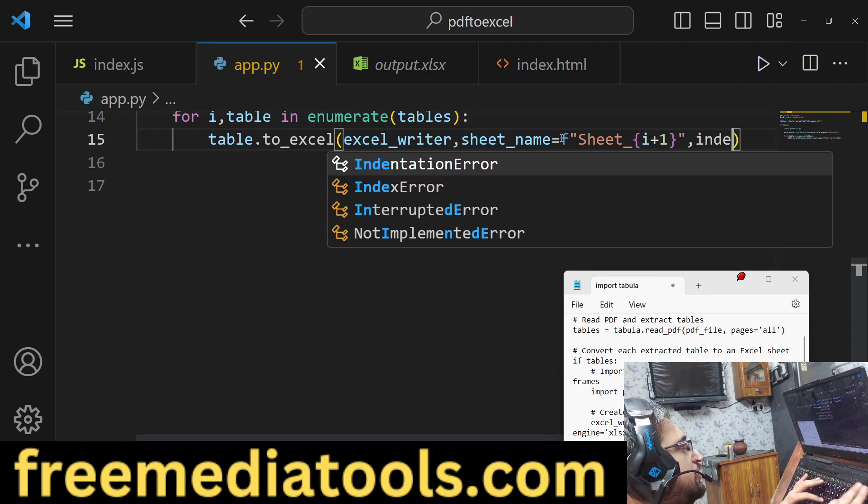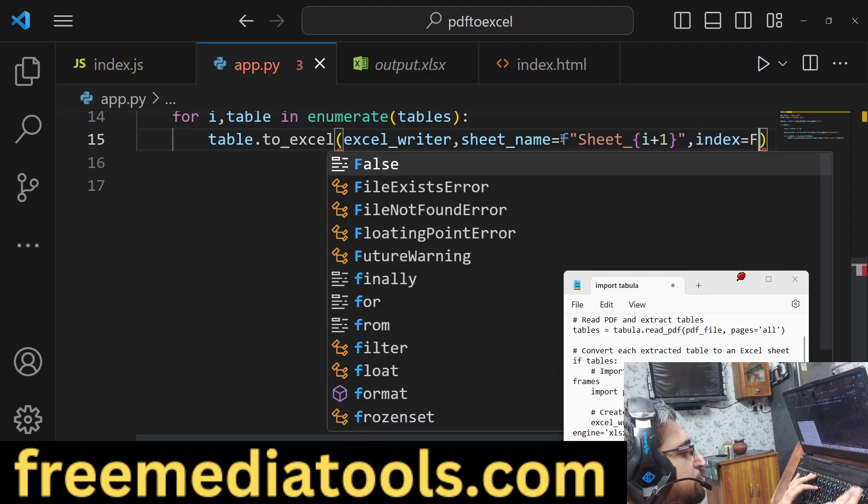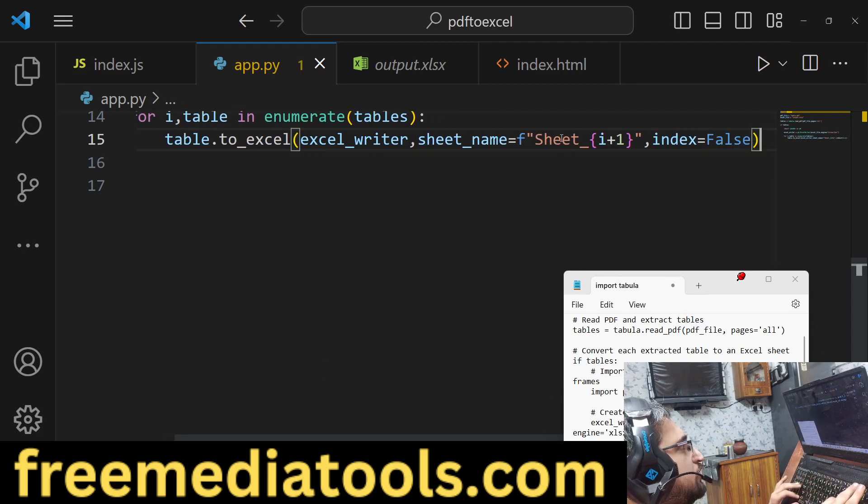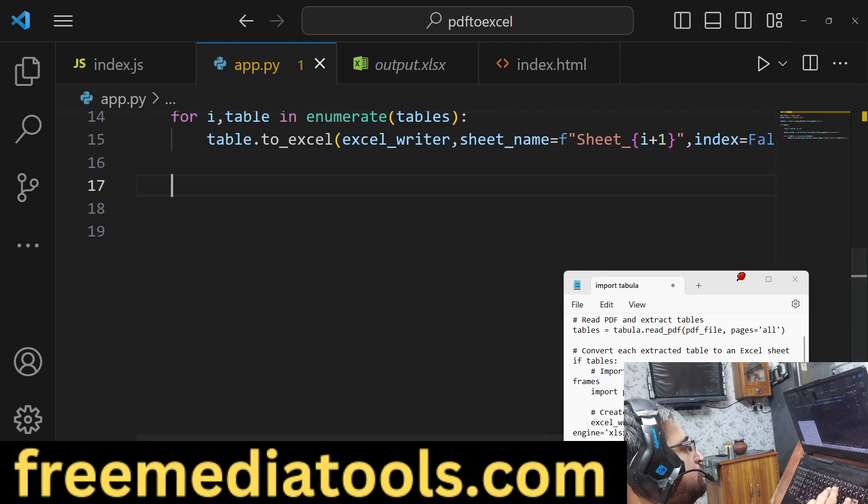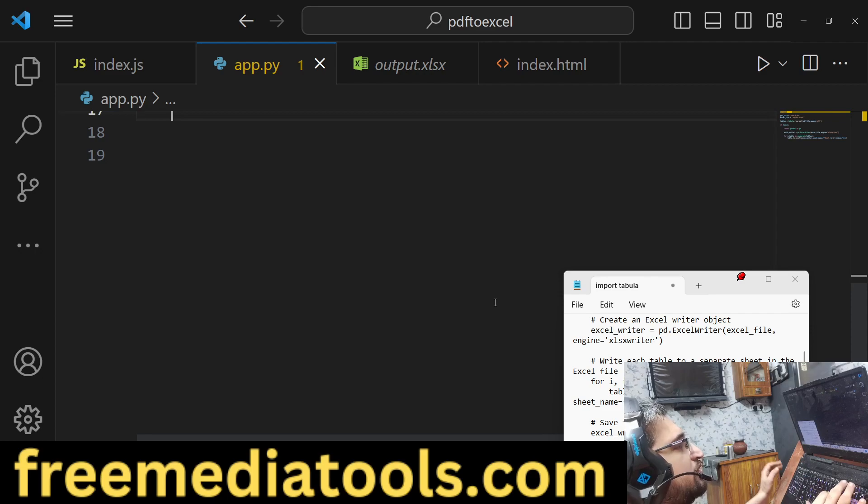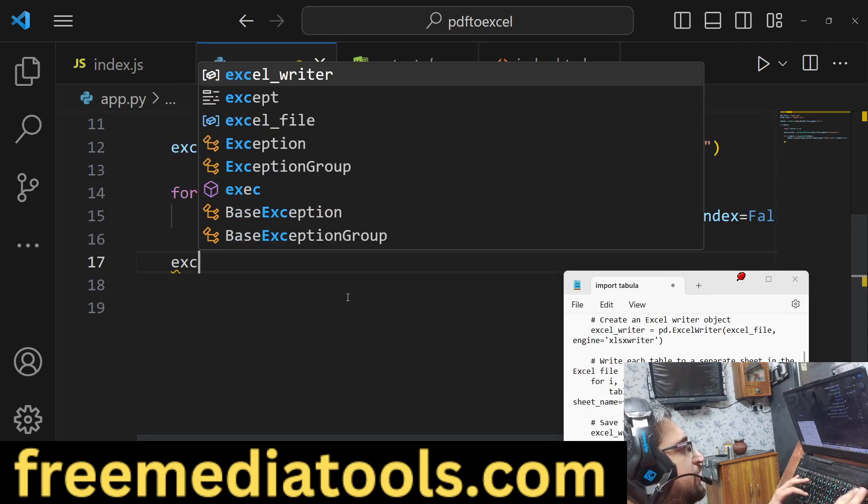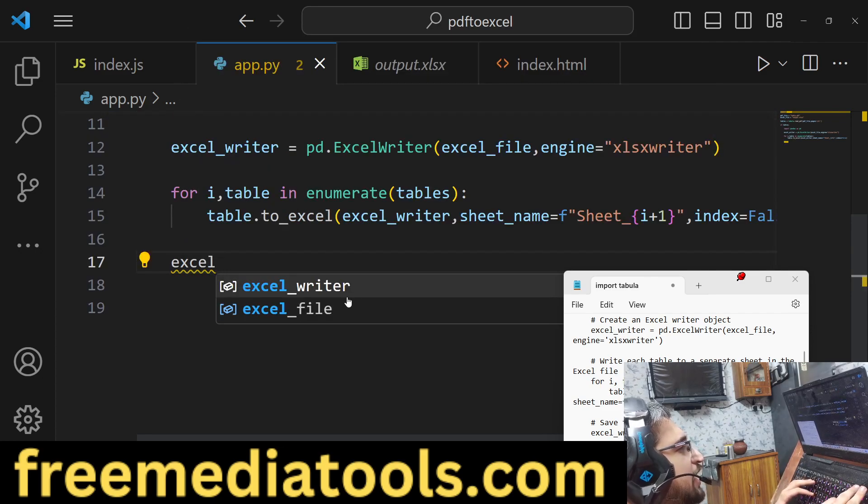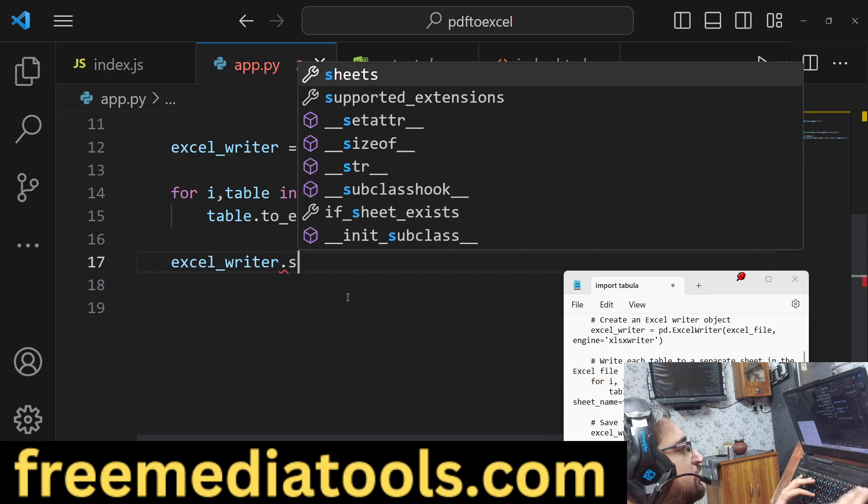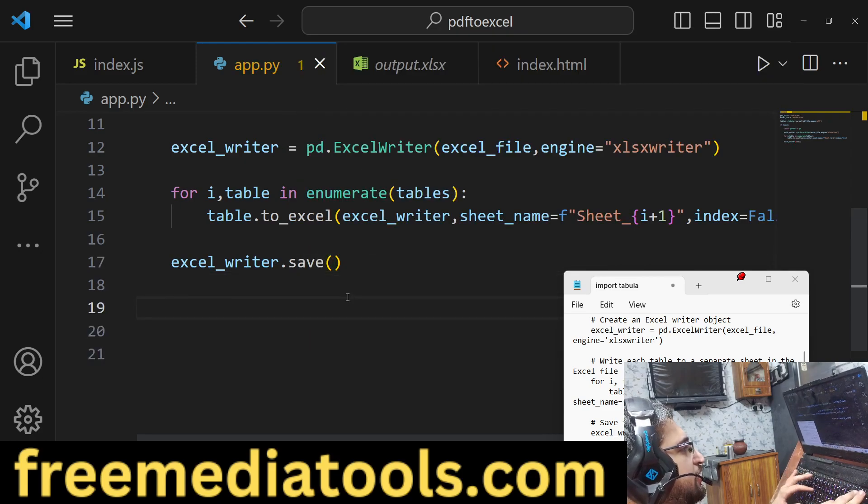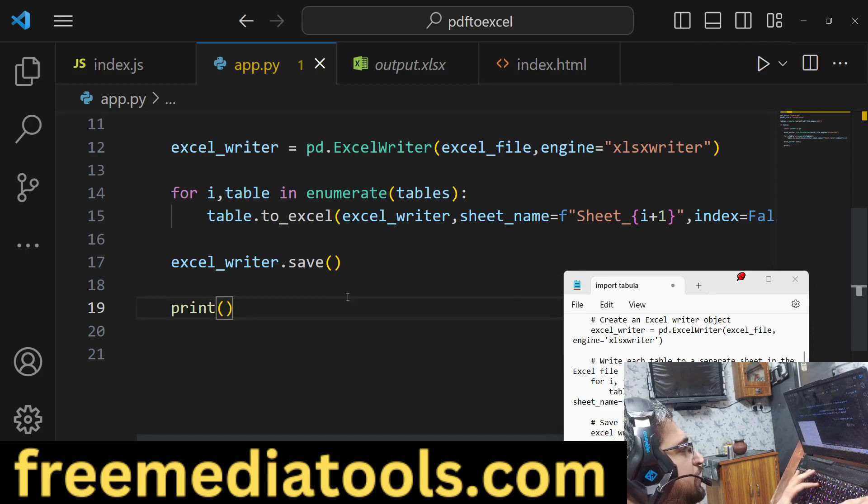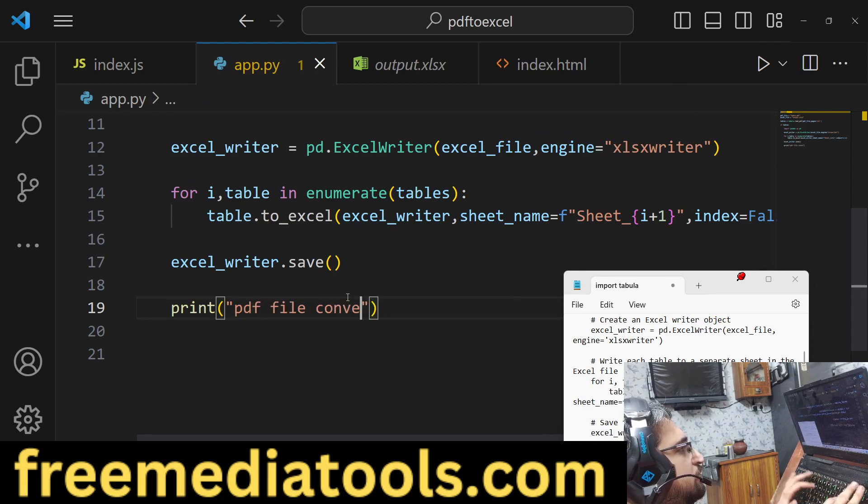And then we can say index equals false. After doing this, we need to close this file, so we can say excel_writer.save - we will save the file, and then we can print 'PDF file converted to Excel'.